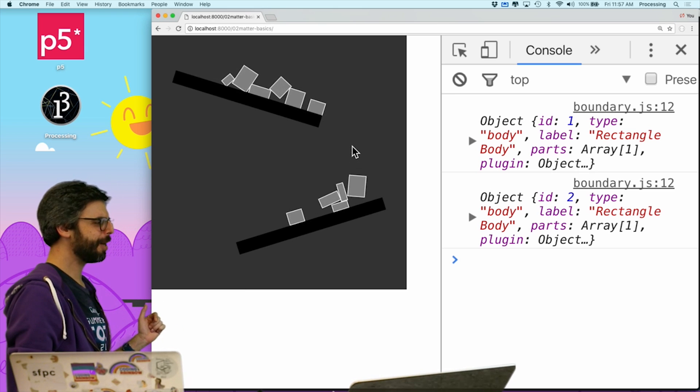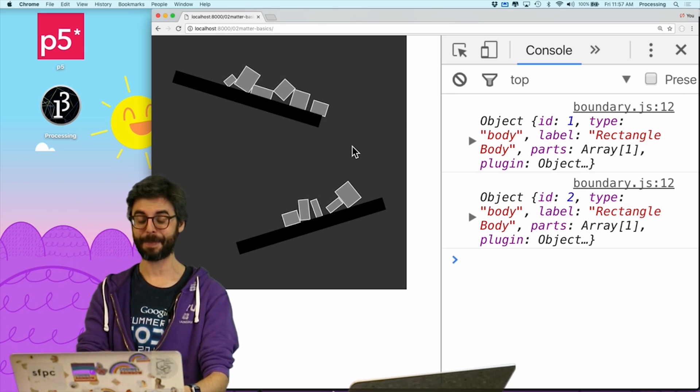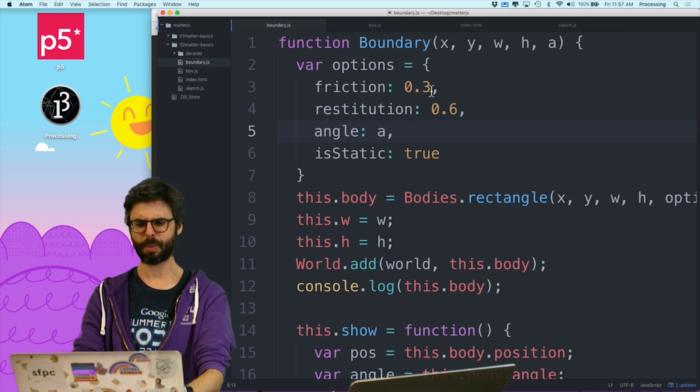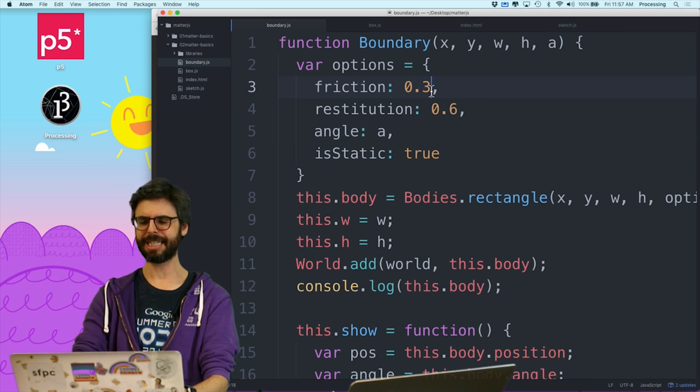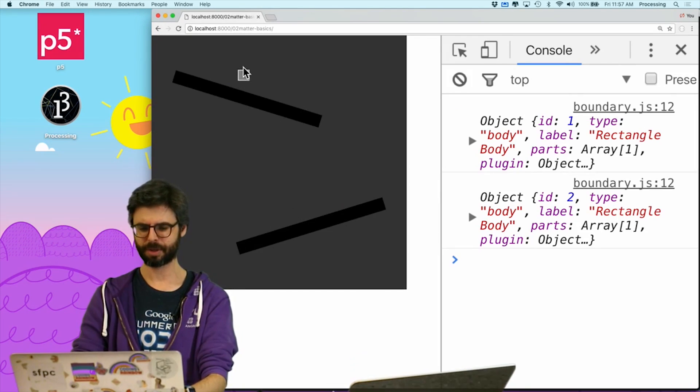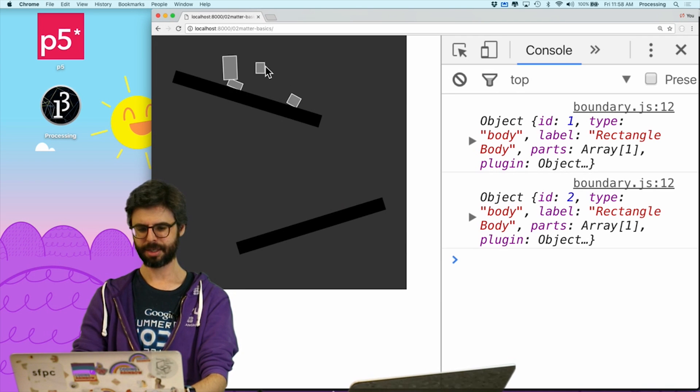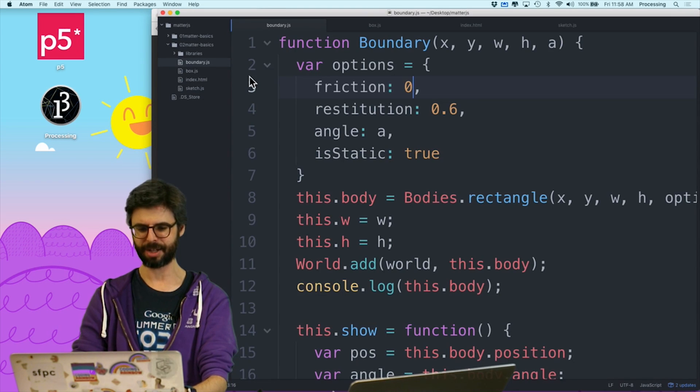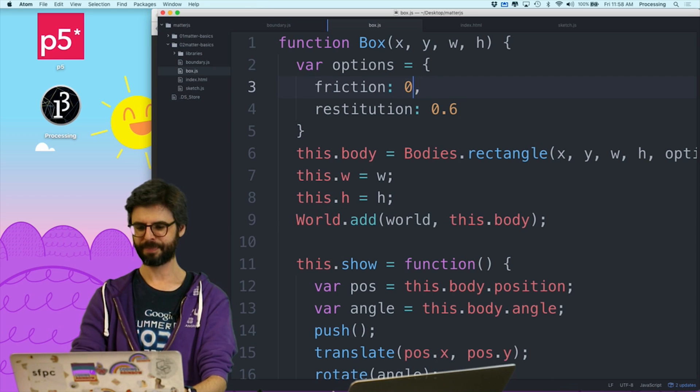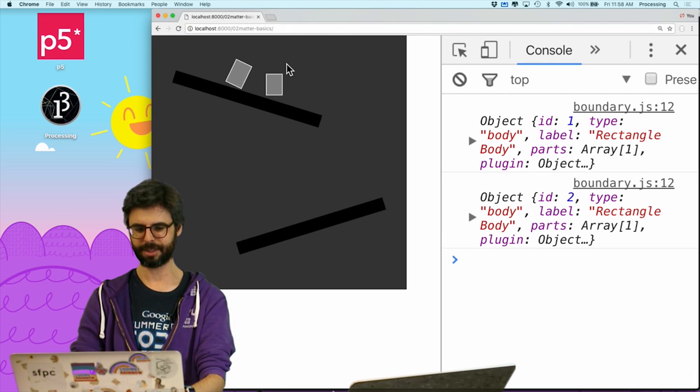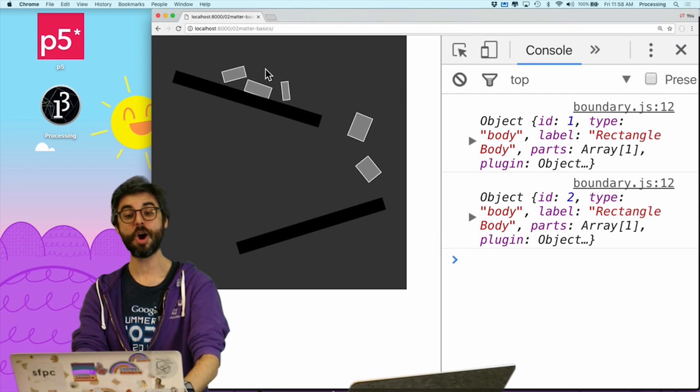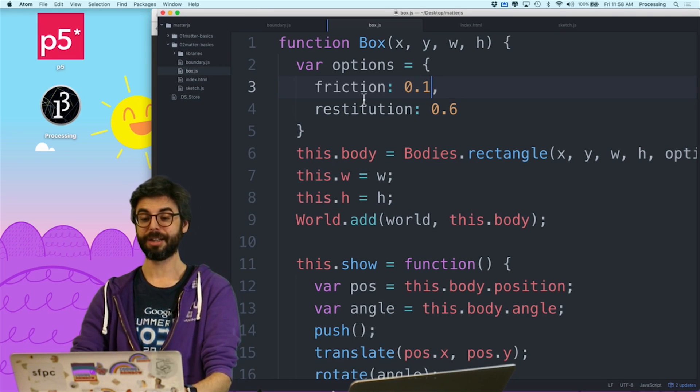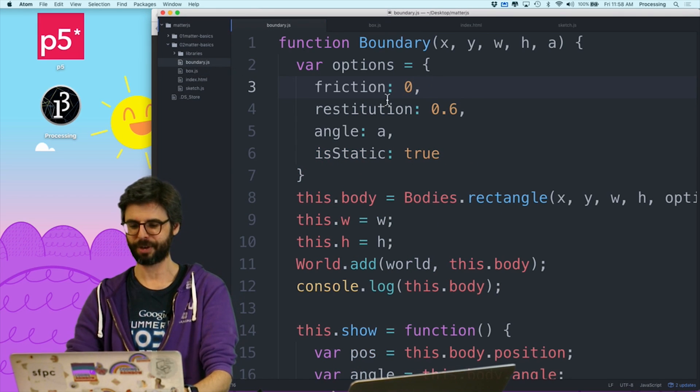So let's at least fix that. In the boundary, the friction is 0.3. I can't remember, is it zero, is no friction, or a lot of friction? That looks like they're sliding more or less, I can't tell. Let's go to the box and also give it no friction. There we go. So now that's no friction, but maybe I want a little bit of friction, and maybe I want a little bit of friction on each.